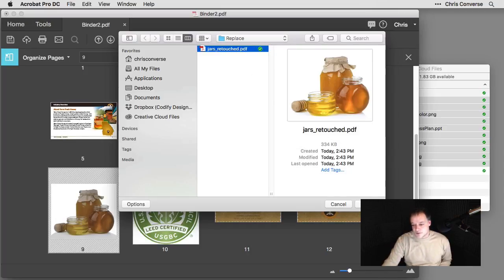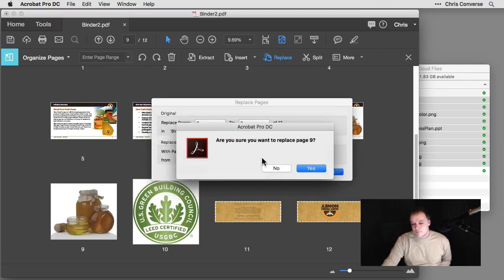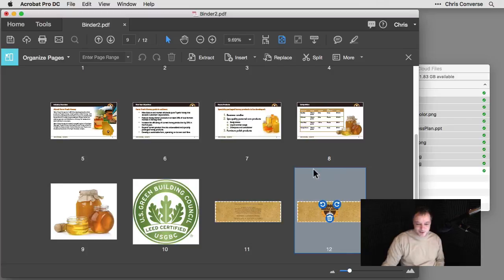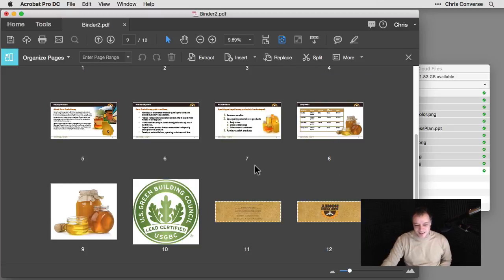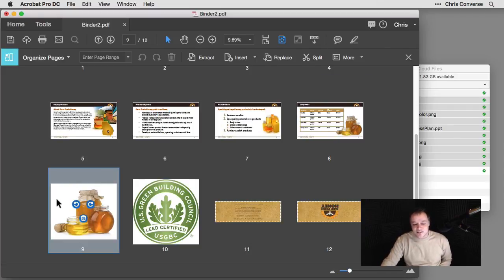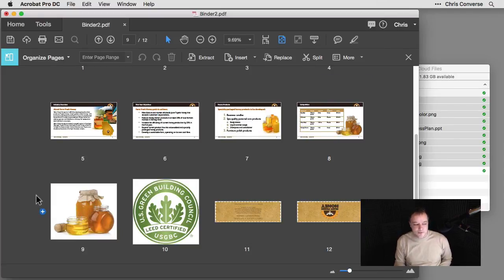So I'll choose Select. It's going to ask me to Replace Pages 9 to 9. We'll click OK. And then it's just going to ask me if I'm sure. And yes, I'm sure. So I'm going to go ahead and click that. And now I can see that I've now switched out that graphic for the file that's been retouched.